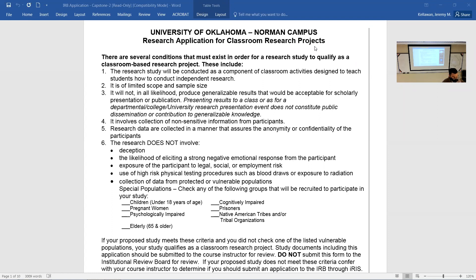We have two different boards here and four or five boards at the health science center. When we want to do research that has the chance to be published or shared with anyone outside of a classroom, we have to submit a large protocol telling them who we want to study, what we're going to measure, how we'll measure it, how we'll treat people fairly, and what the risk and benefits of the study are. The board reviews it and decides whether to grant permission.